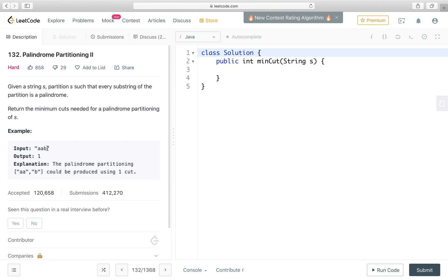Let's see this example. If the input is 'aaab', then the output is 1 because we can cut here. The left part is 'aa', which is a palindrome, and the right part 'b' is also a palindrome. Recall that we can always partition every string into all palindromes, because if a string has length 1, it is a palindrome. So we can always make cuts, but we need to find the minimum cuts.